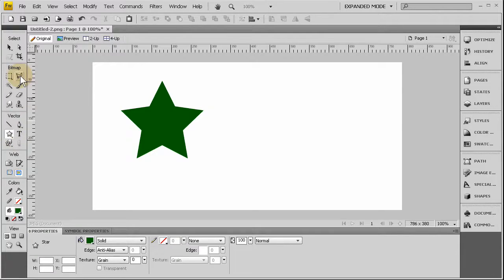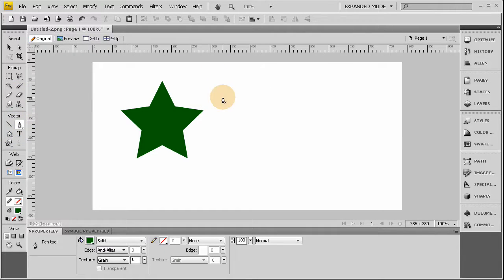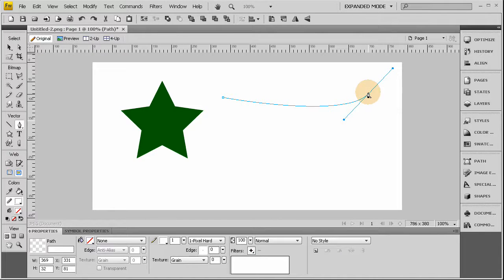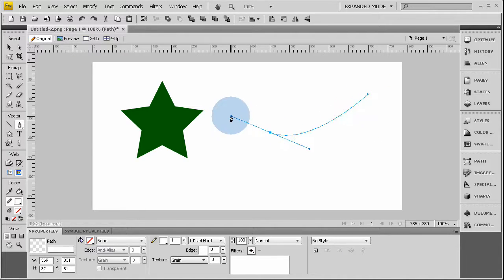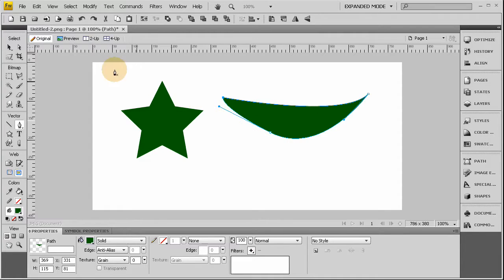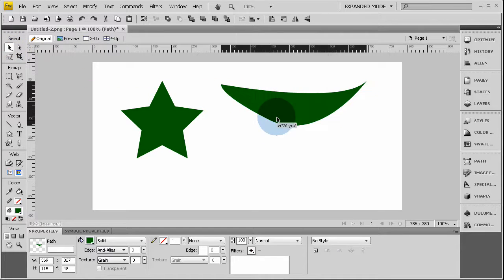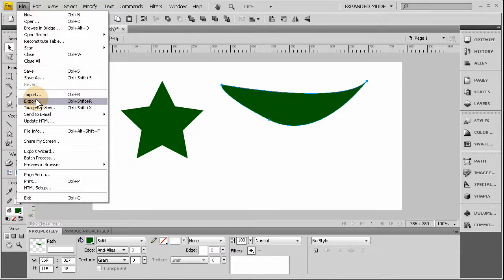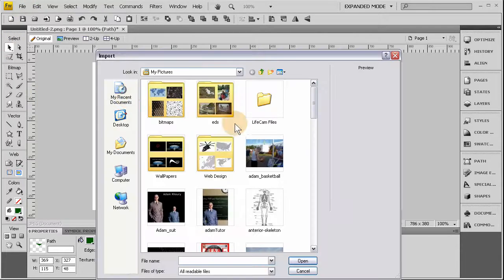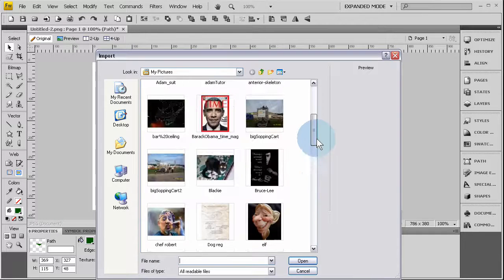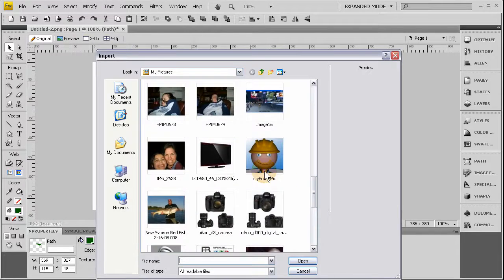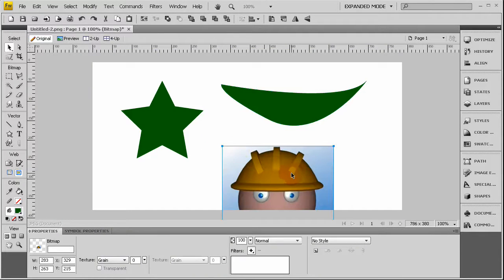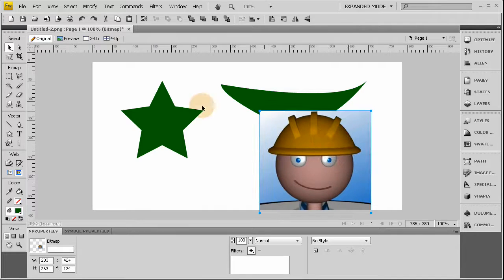And I'm also going to use the pen tool to make a custom wavy line. And we'll import a JPEG image. Let's make that a little smaller.